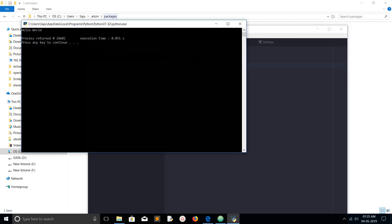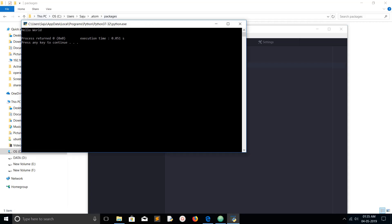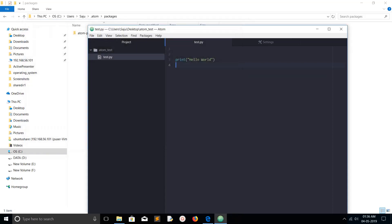You can see it has printed hello world. In command prompt it has opened Python, then it is printed. This way we can execute Python programs in Atom editor.